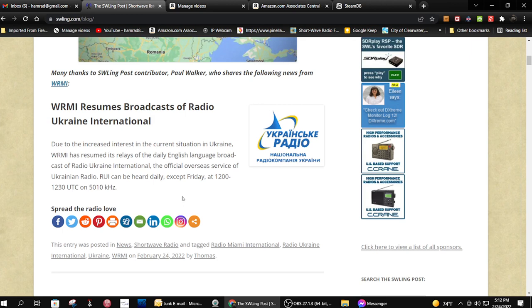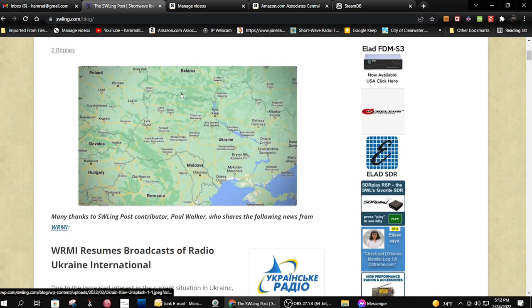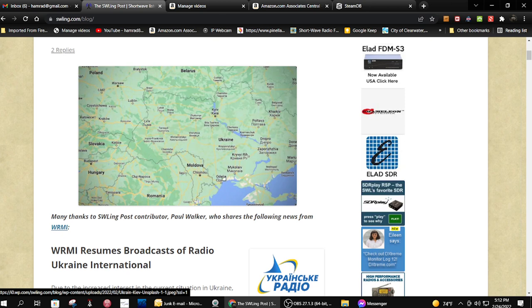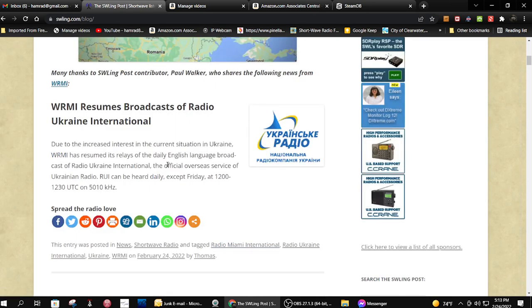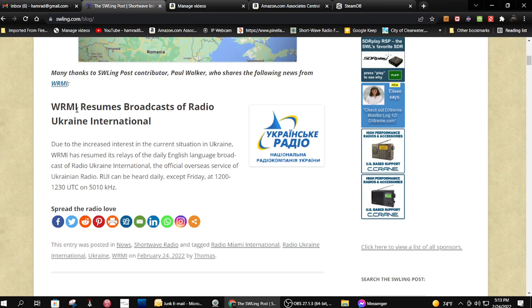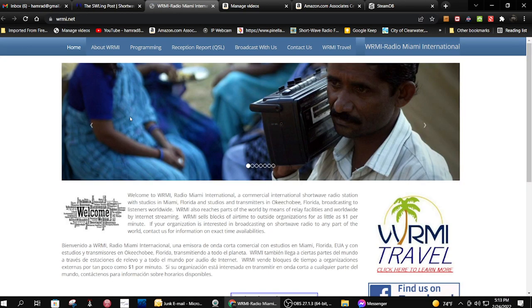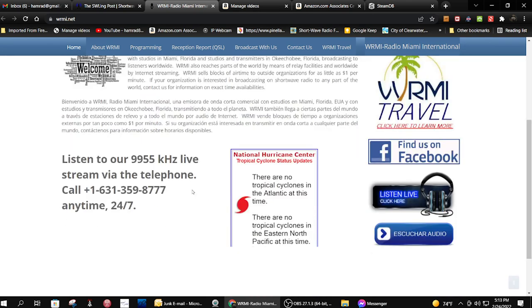And the other option is what I did in the previous video is try to find a software-defined radio on the internet that's nearby and listen to it that way. But this is going to be easier for people living in the United States because it's fairly easy to listen to WRMI. And let's just go to that webpage. I think this is a link right here. Yep, there it is.